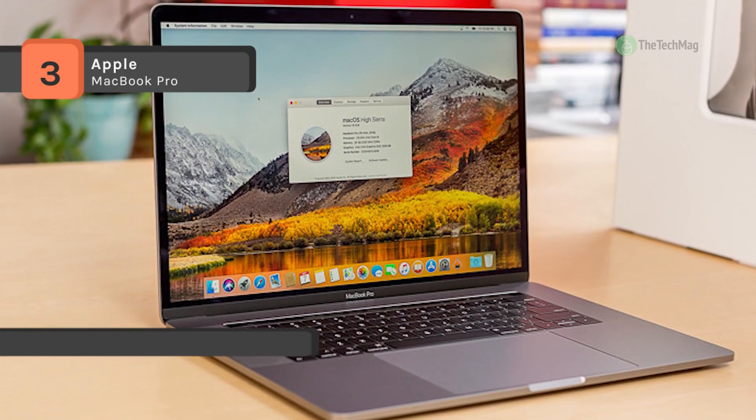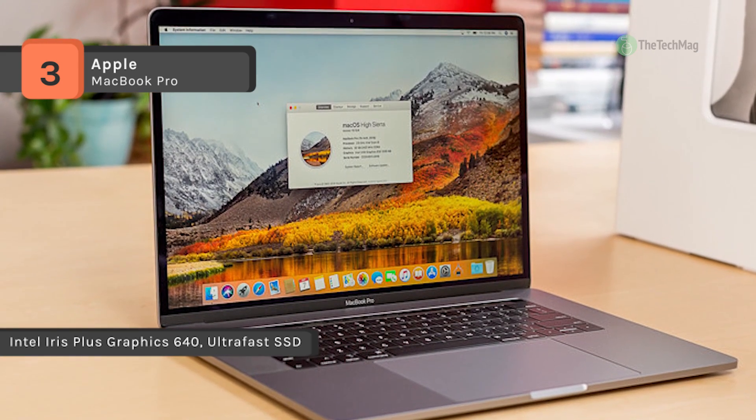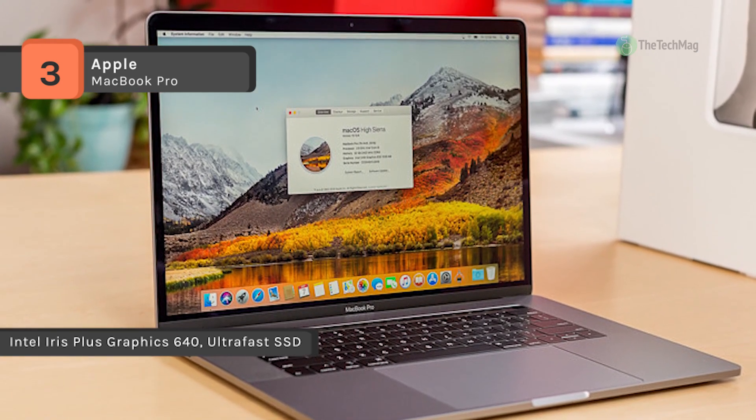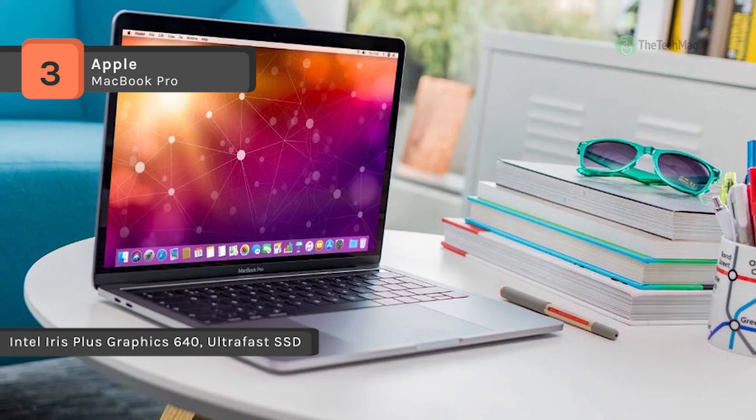It has LED backlighting with a maximum brightness of 500 nits and includes support for the full P3 color gamut.